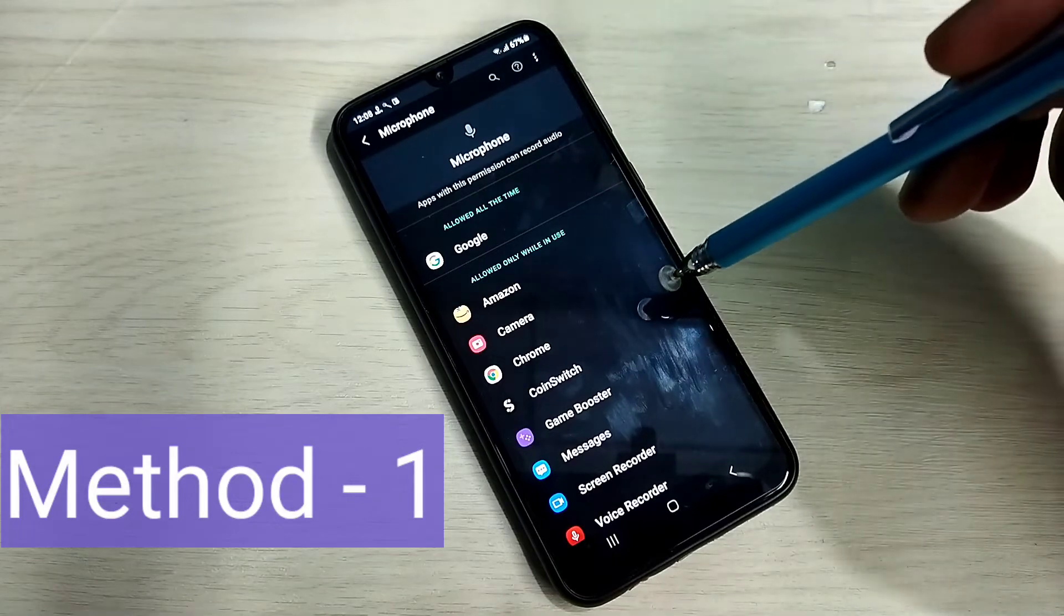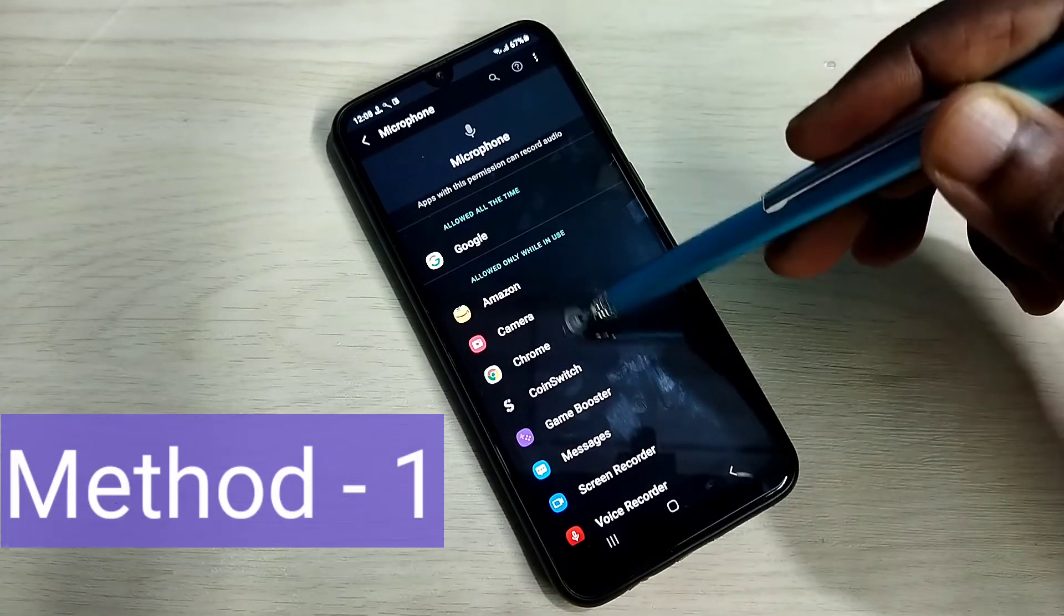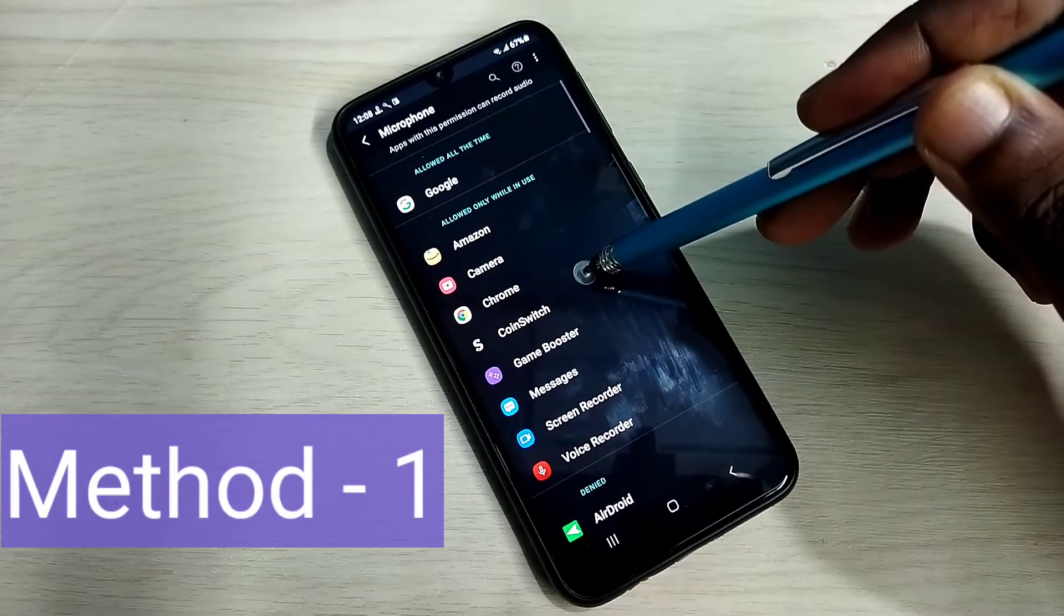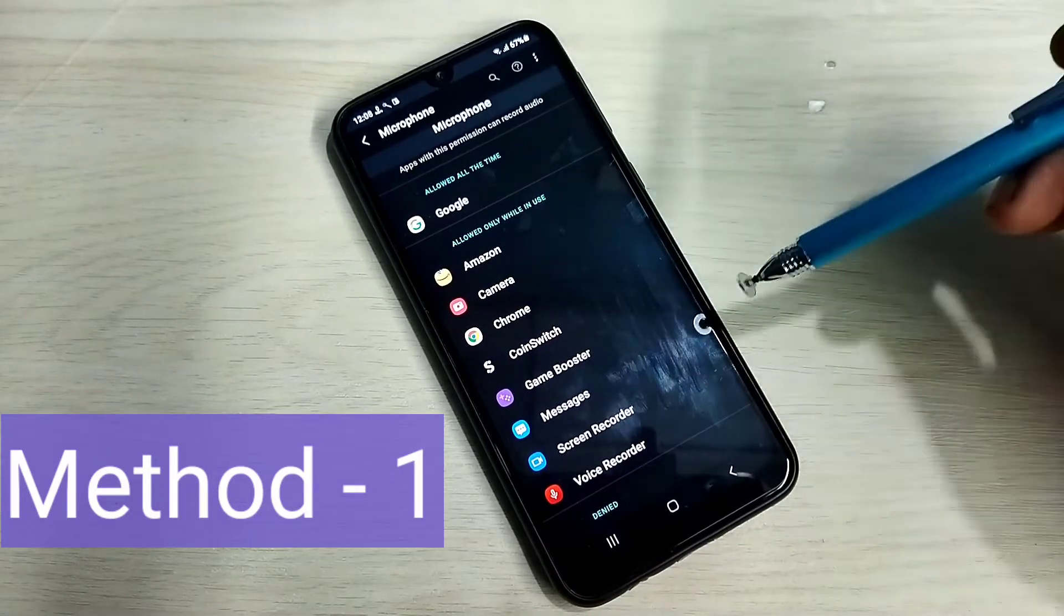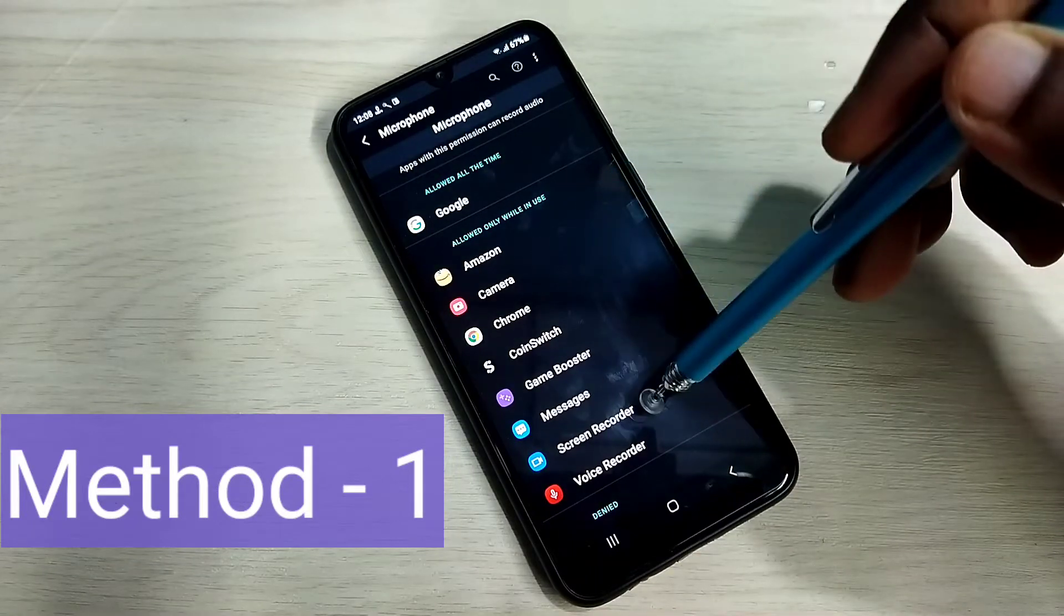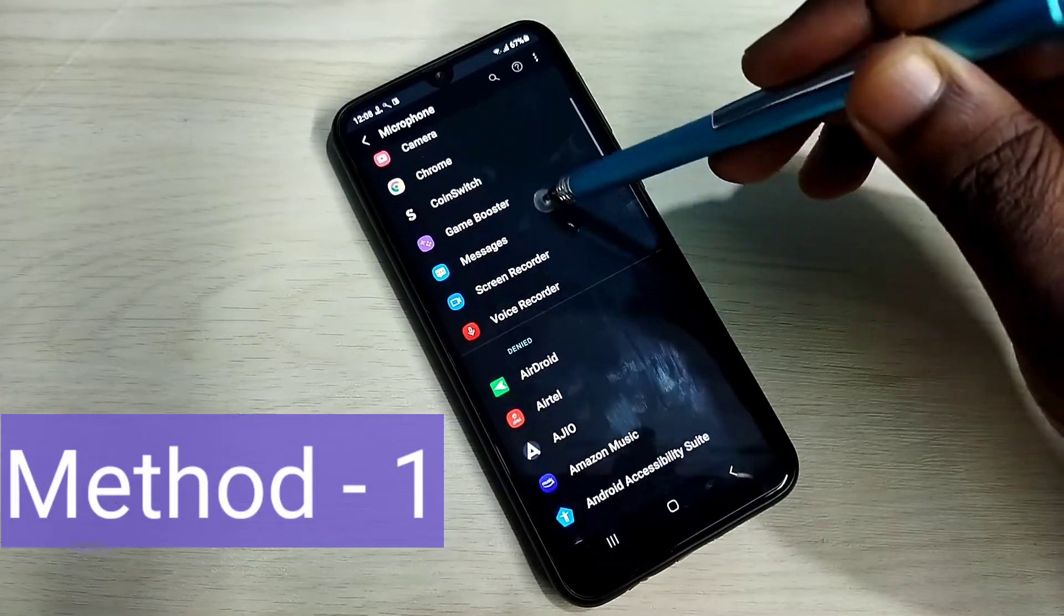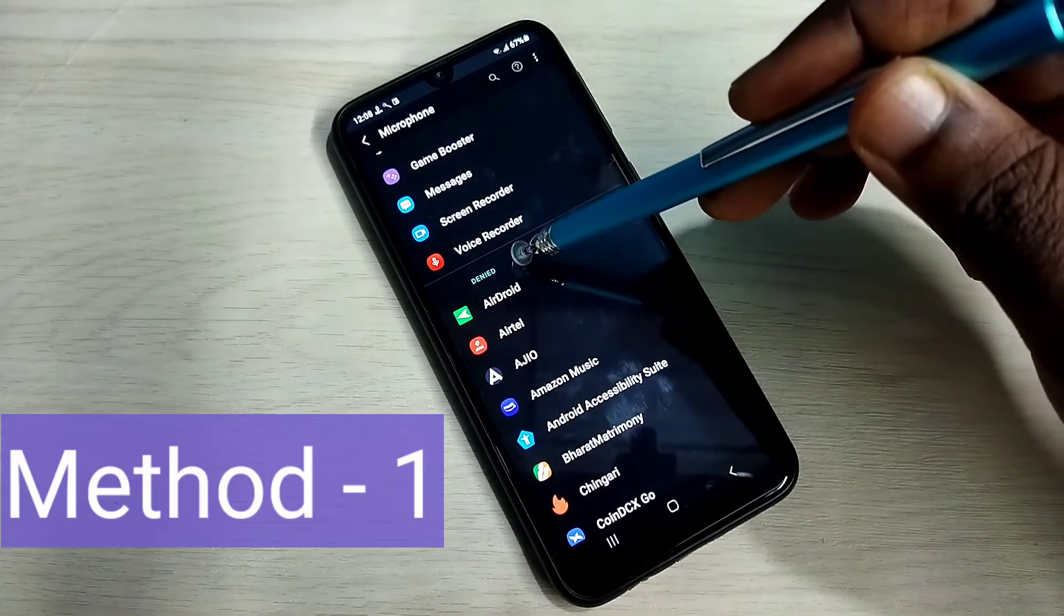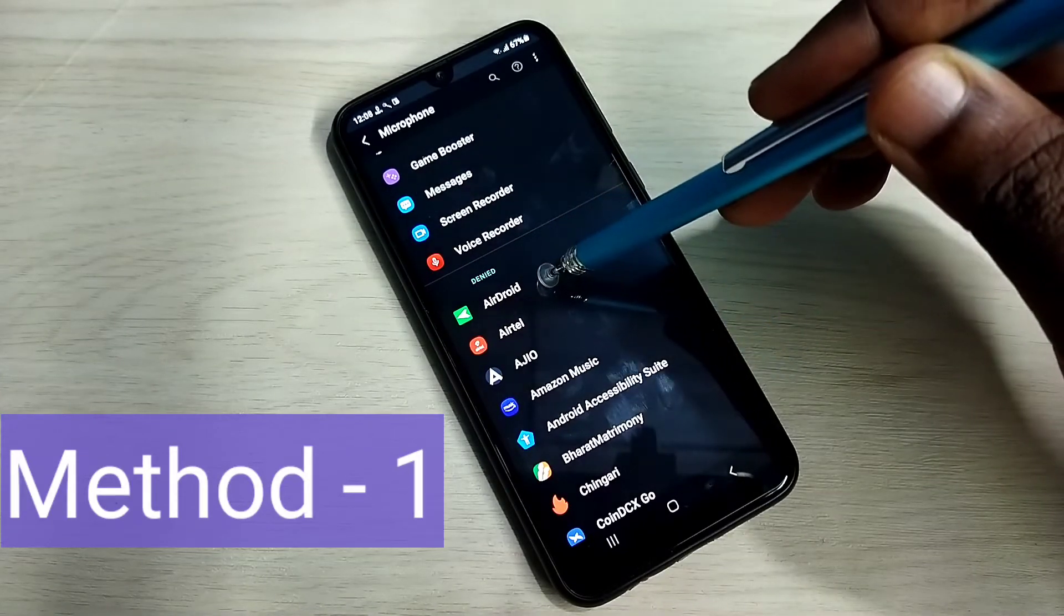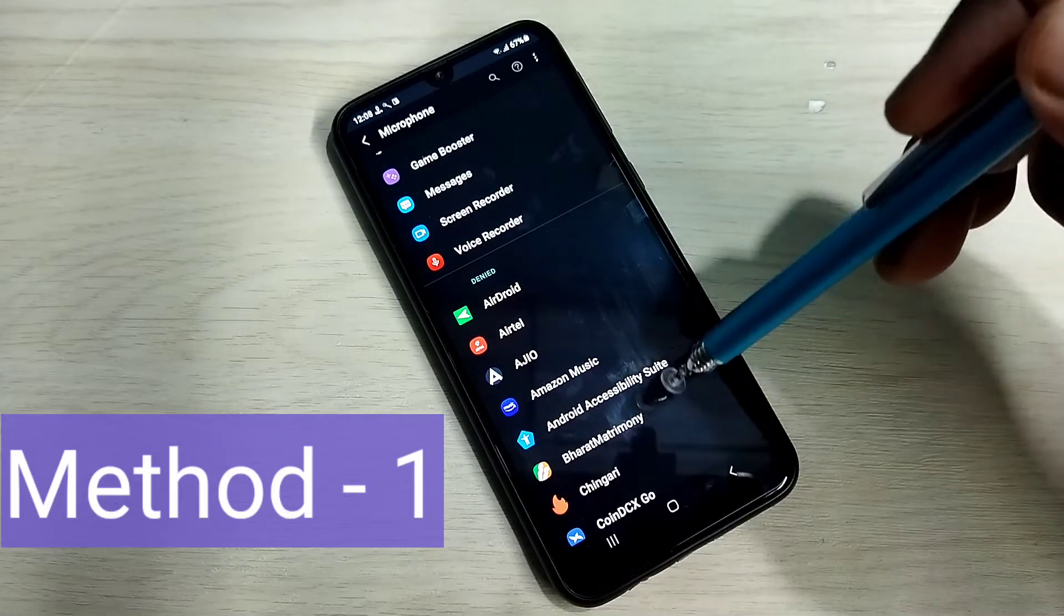So here we can see list of apps which have access to use microphone. These apps can access the microphone. If we go down under denied, we can see the list of apps. These apps cannot use microphone.